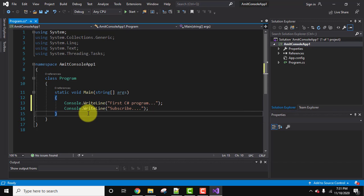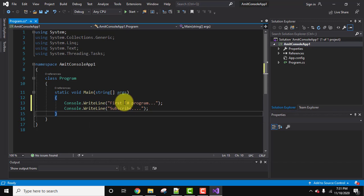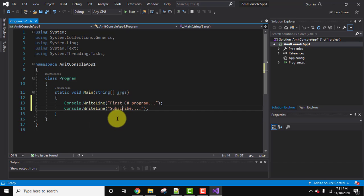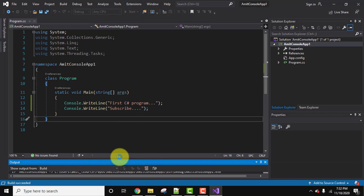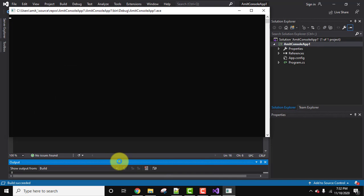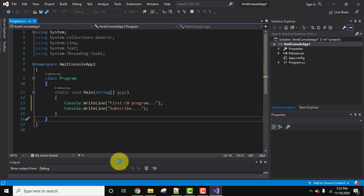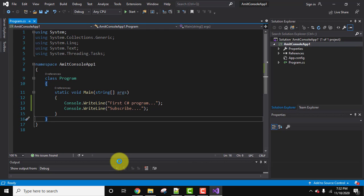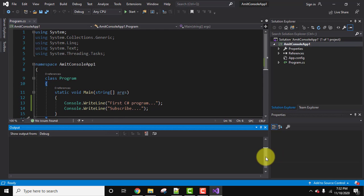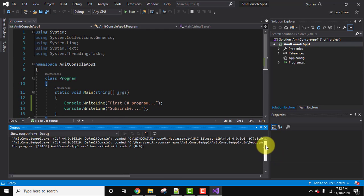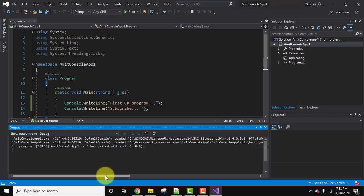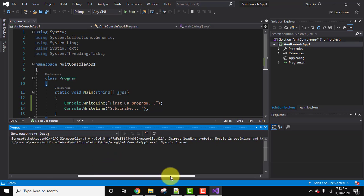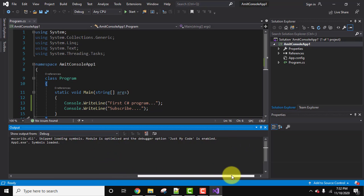Now guys, we need to run it and display both the messages. How we'll do it? It's very easy. You can click on start here or you can press F5 key on your keyboard. I'll click on start. Now here you can see no issues found, so it ran successfully. You can see no error.